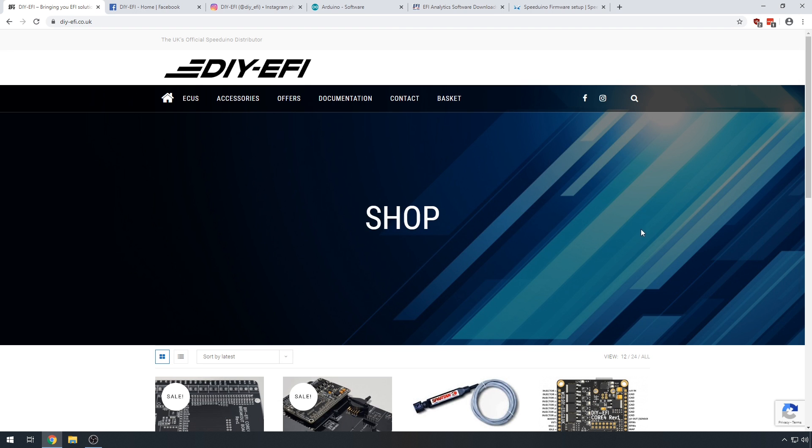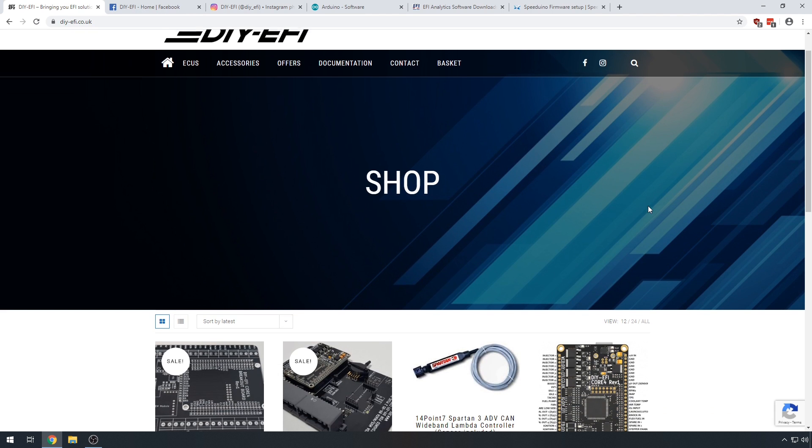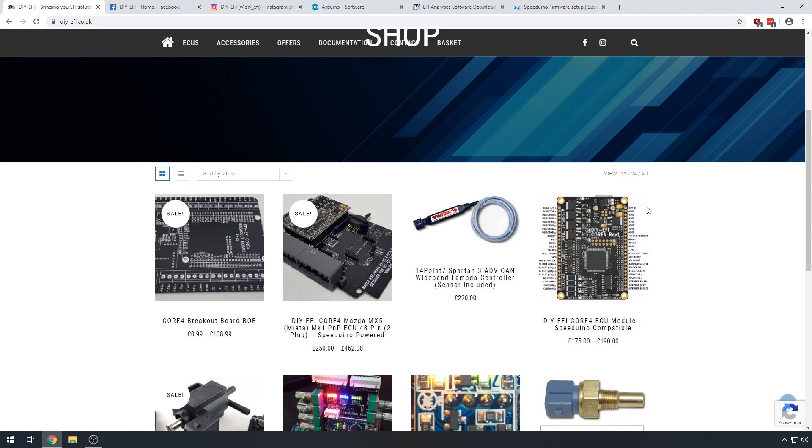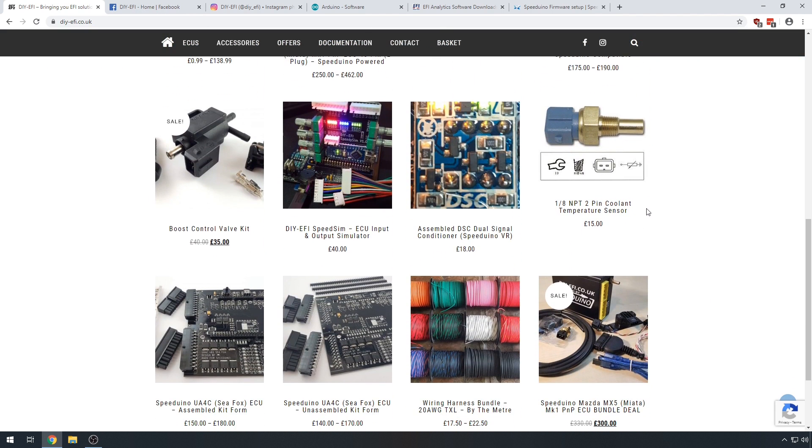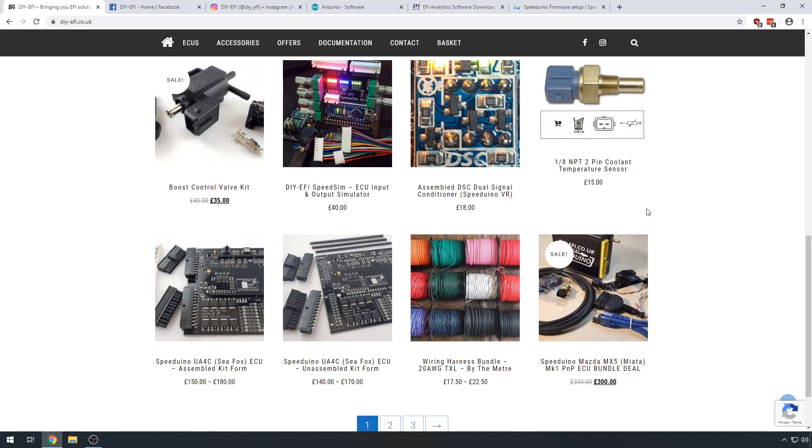Hi guys, James from DIY EFI here. In this guide we're going to cover the basics to get you connected to your new ECU.